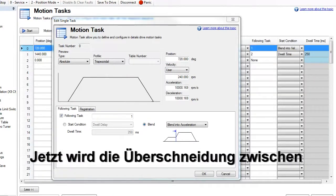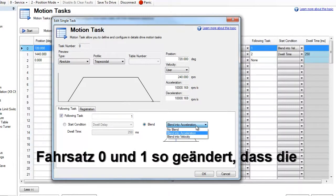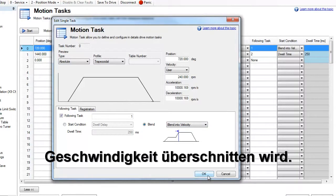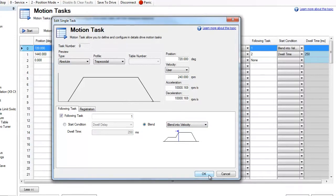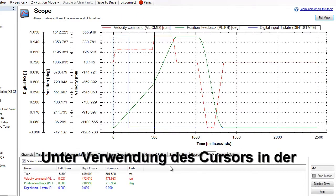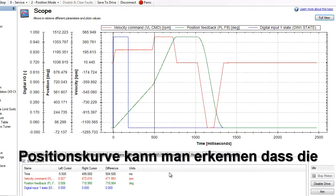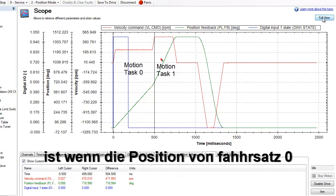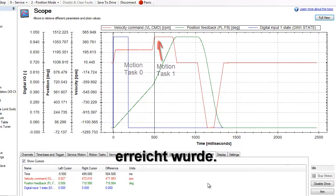Now we change the blend between motion task zero and one to blend into velocity. Again, using the cursor to mark the position, we can see that the position for motion task zero ends at the velocity of motion task one.